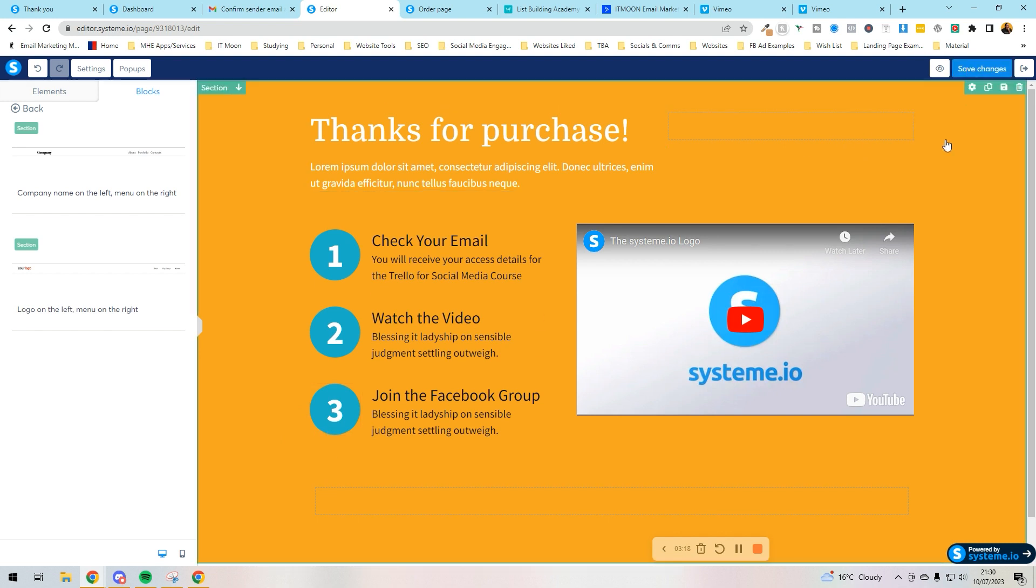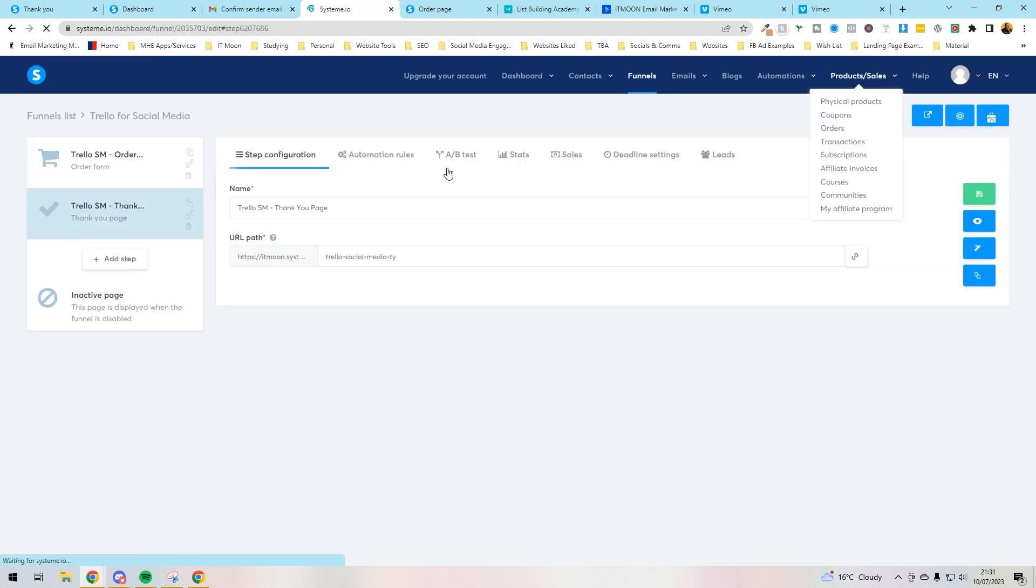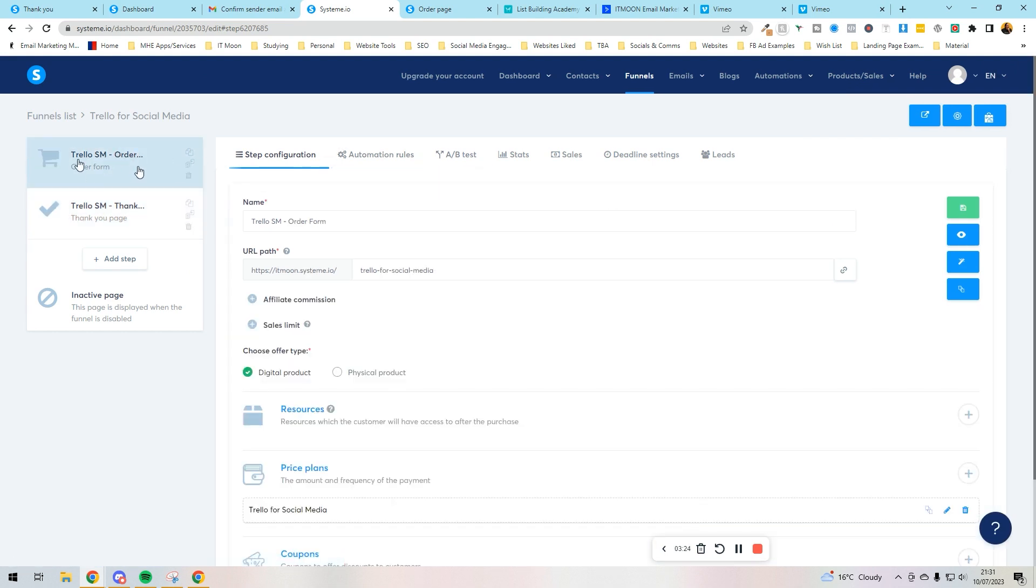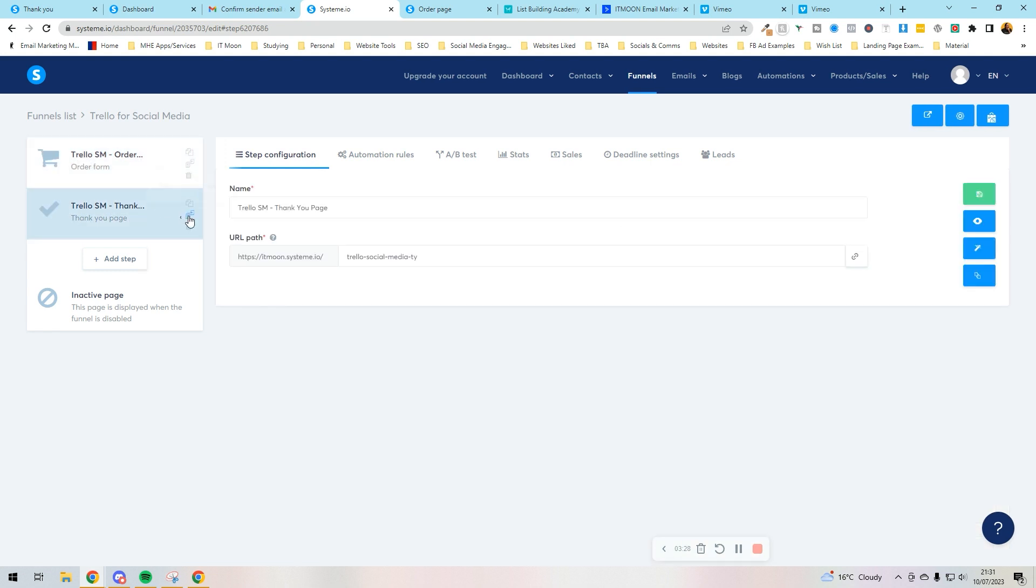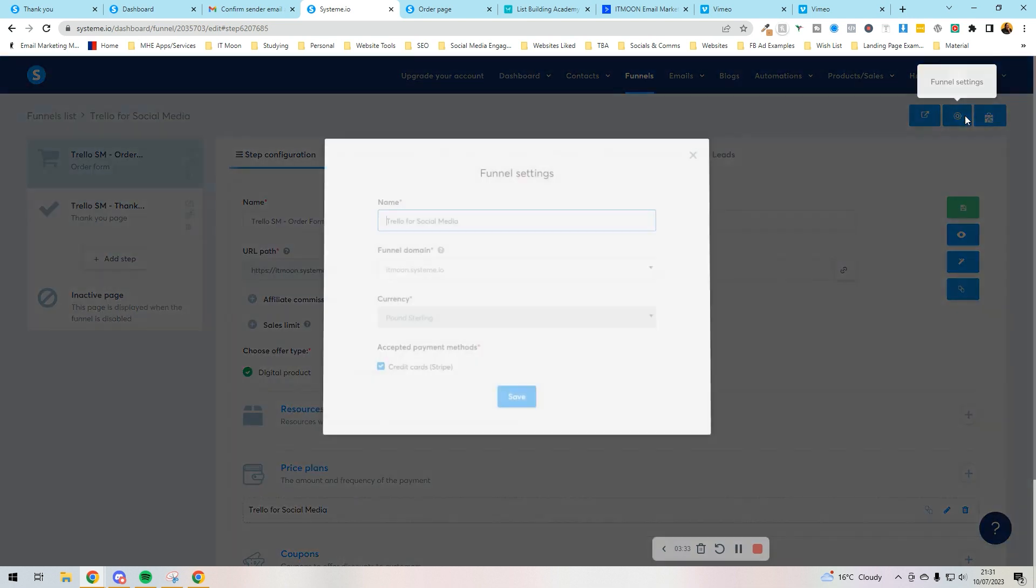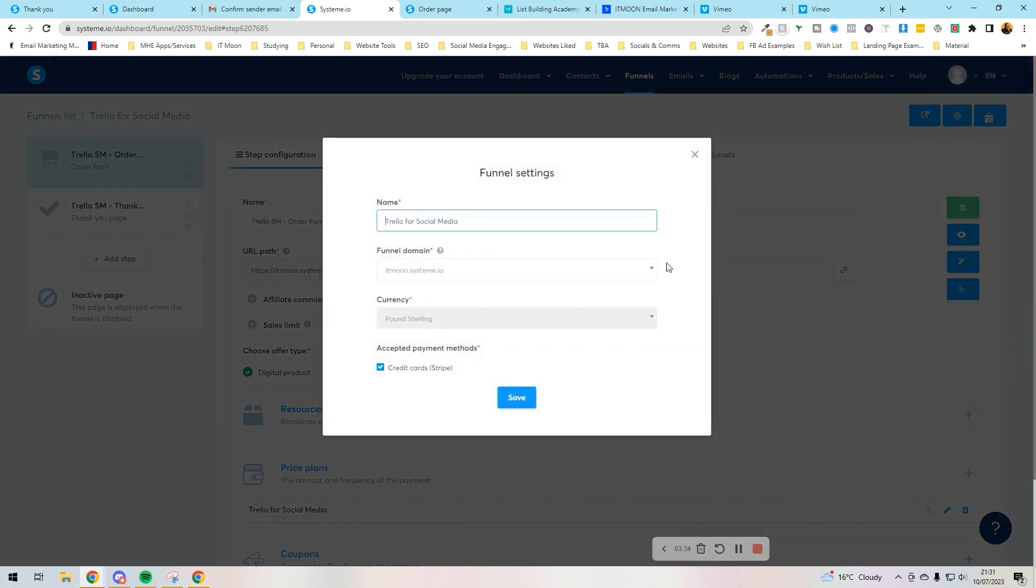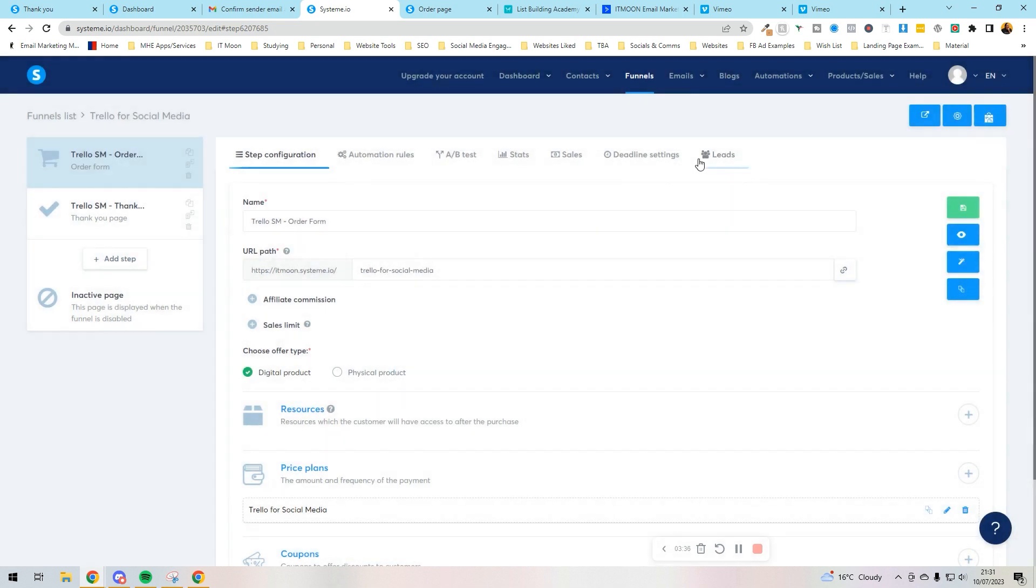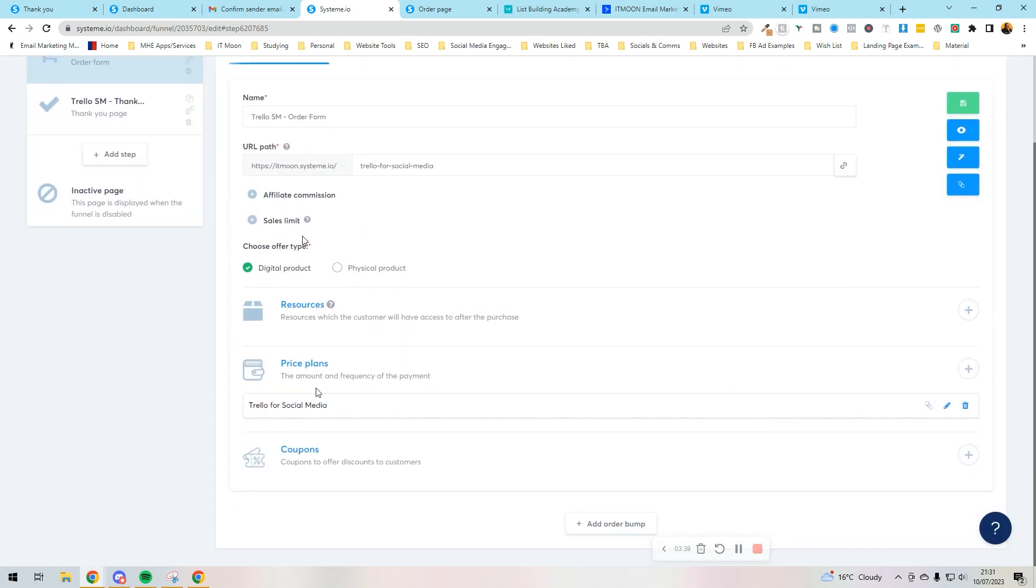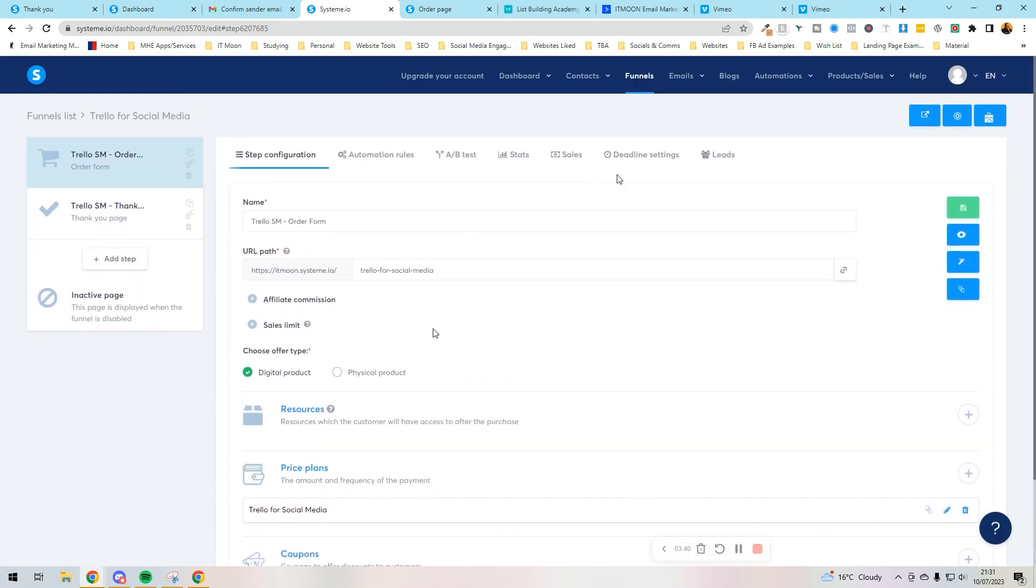And then all you would do is press save changes. So if I go back now, so what happens here now is someone goes in here, they do the order form. And then when they've purchased, it takes them to this step here. It comes to this after. So if I now press, now that bit, on here, we can see we've got everything set up. Yeah, we're all good. So we can add more steps in.